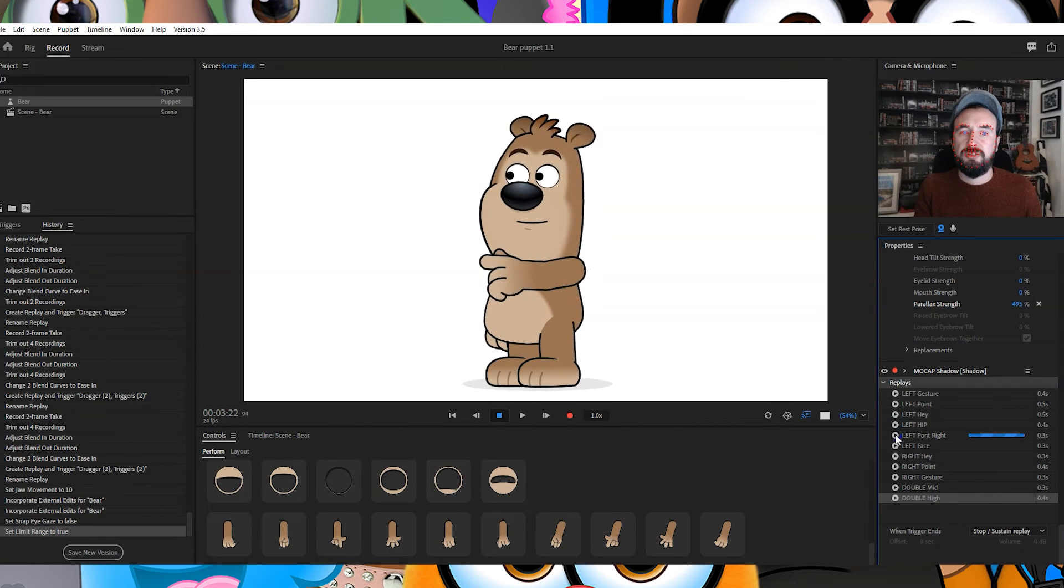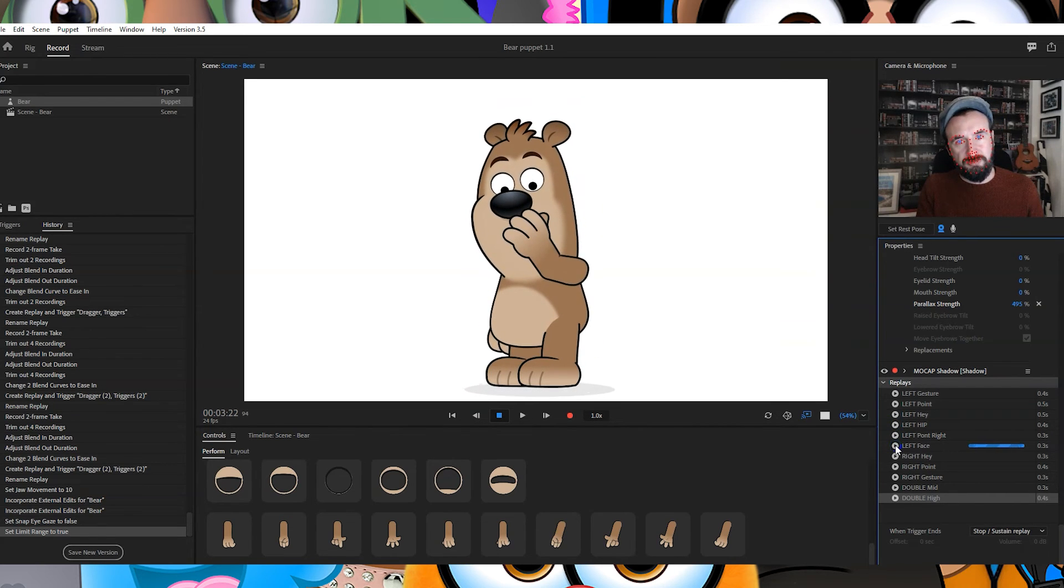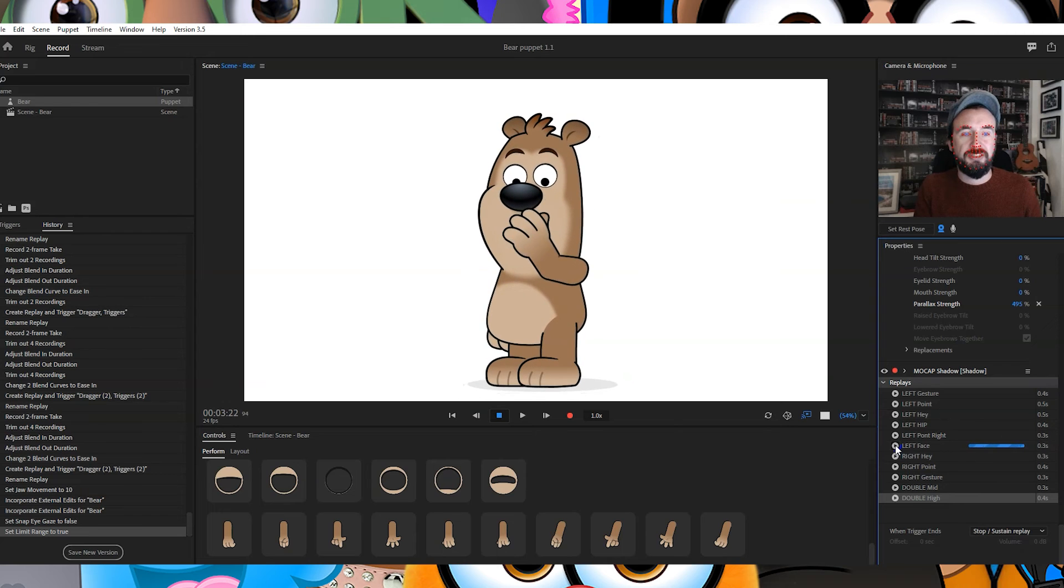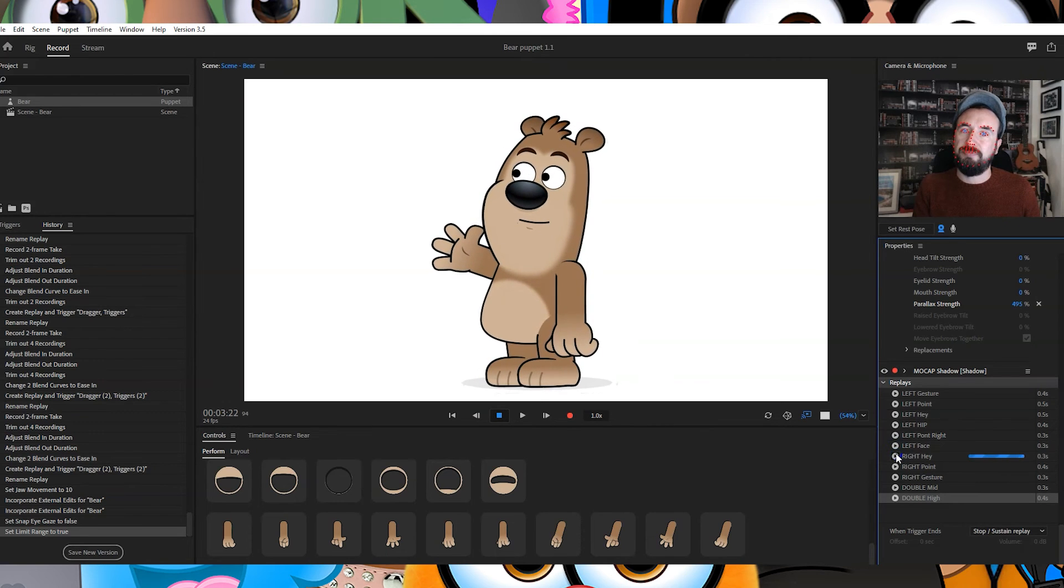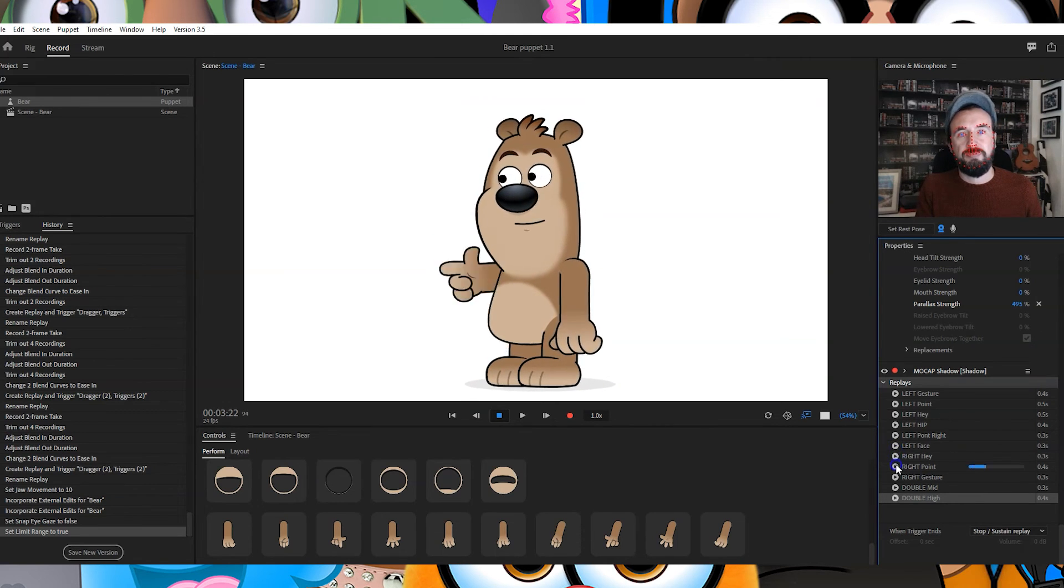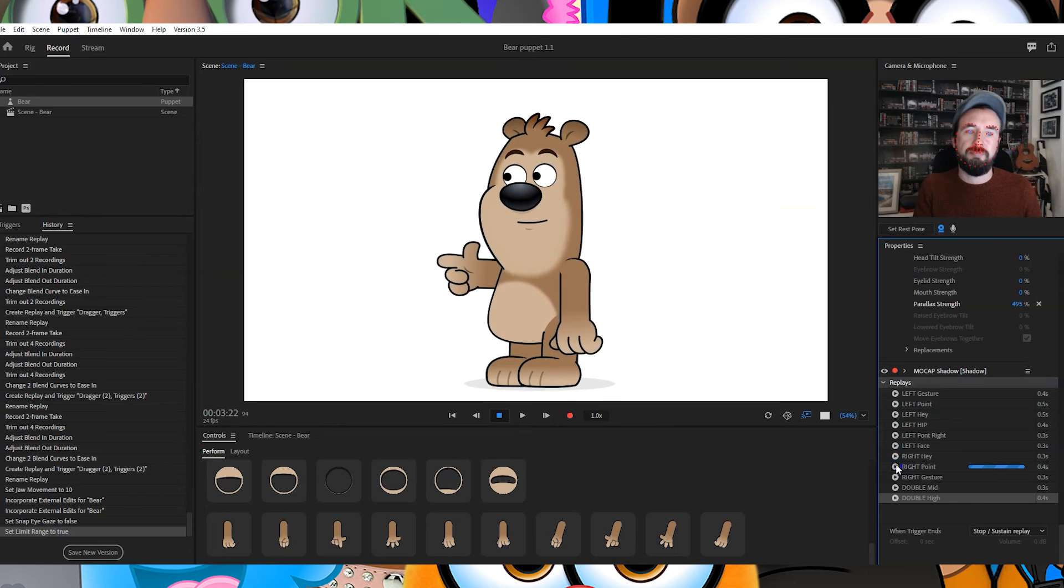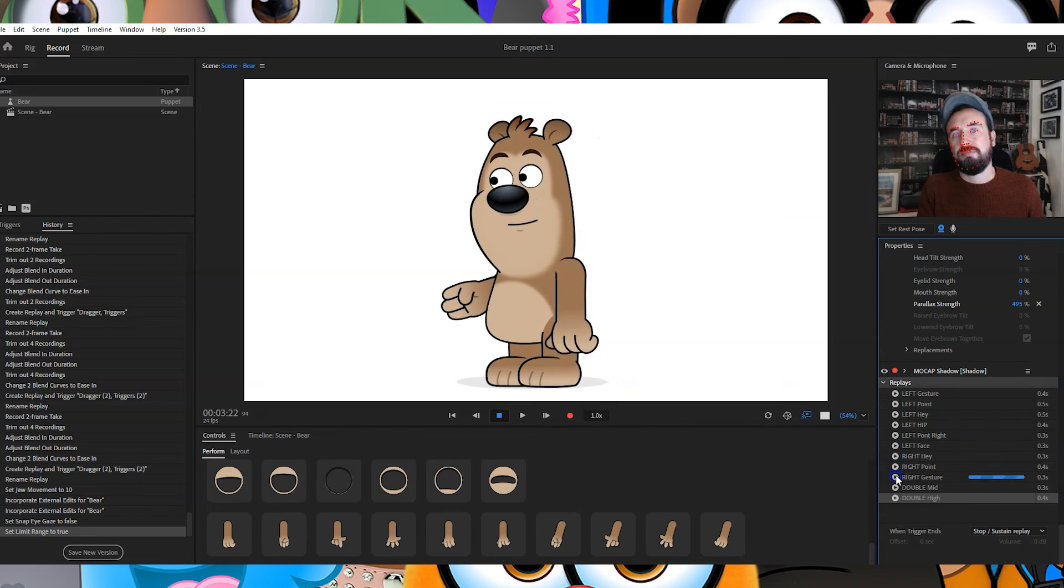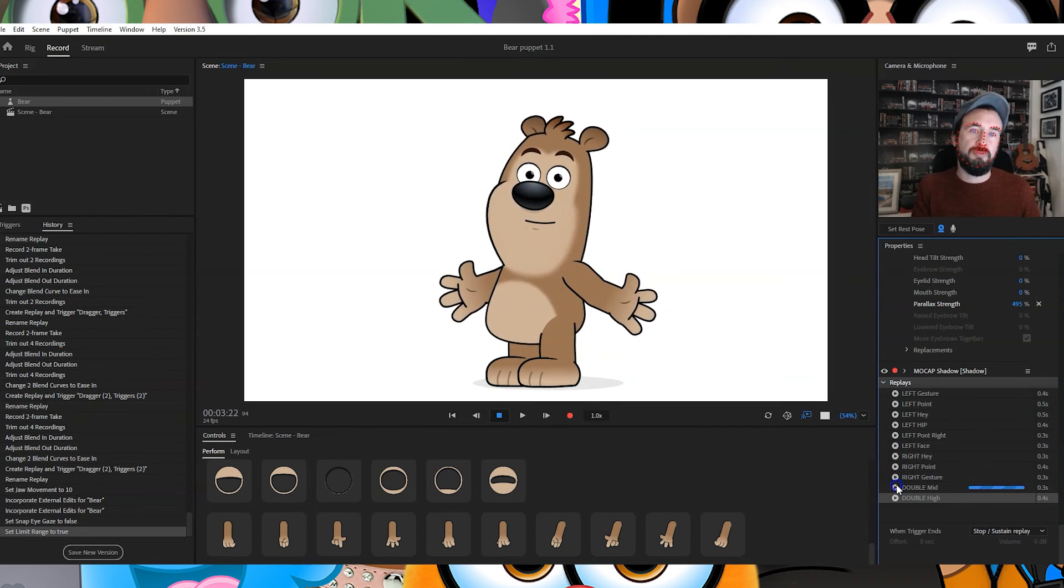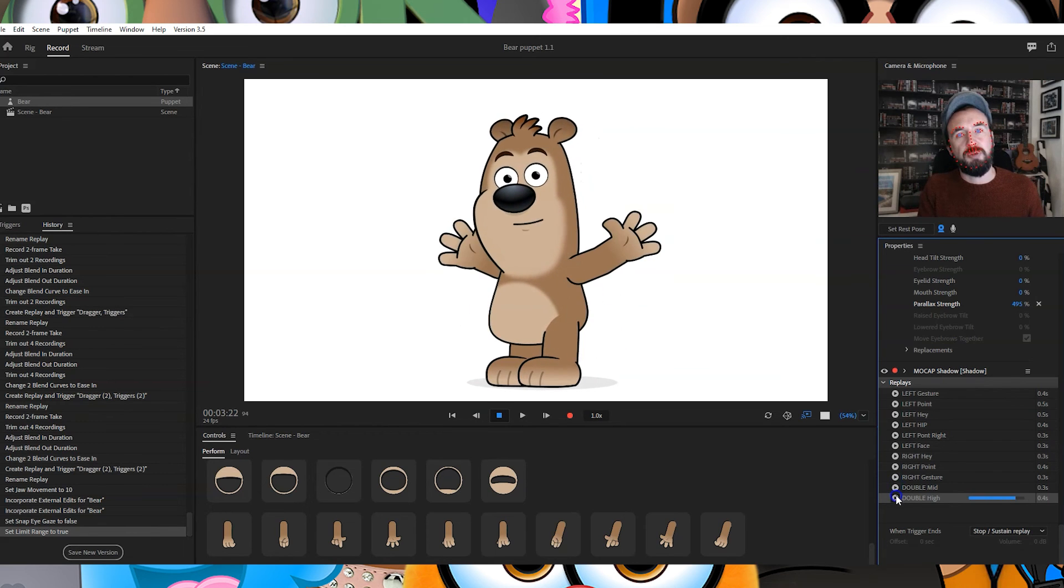pointing in the other direction, covering face or maybe it's whispering, and a couple of double poses with both arms.